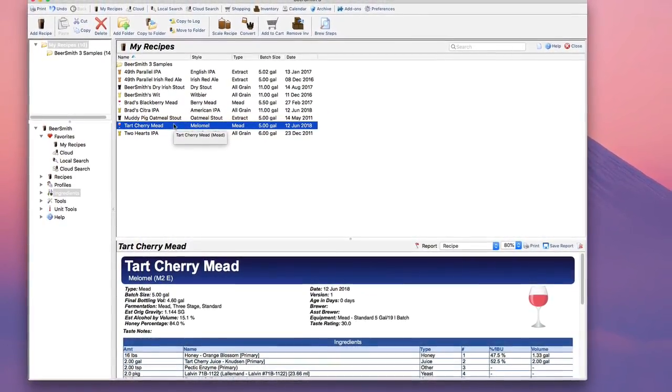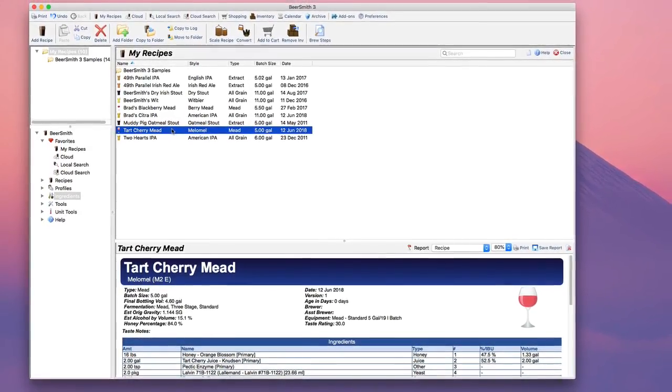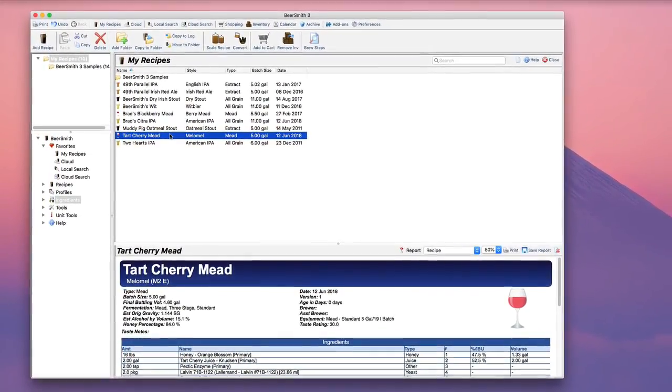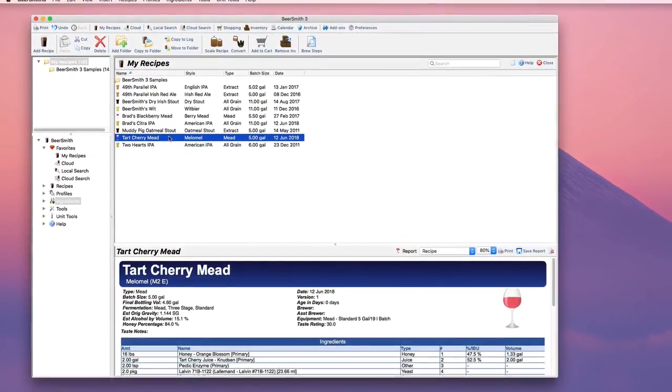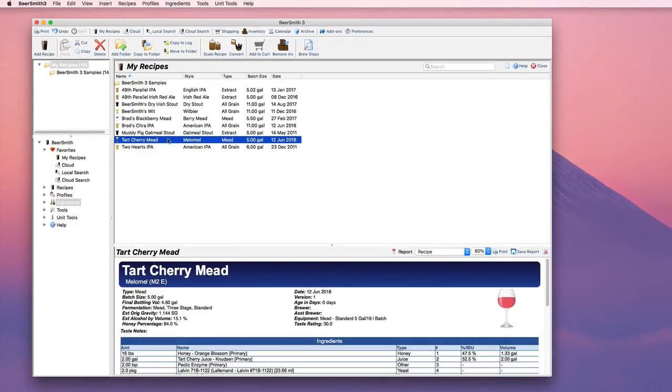So that's the basic outline of how to create a mead recipe in Beersmith 3. There's a number of other features I didn't cover, like back sweetening tools and so on, you can play with later. But those are the basic features.